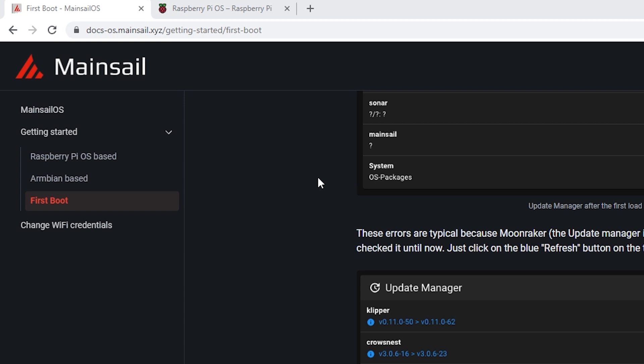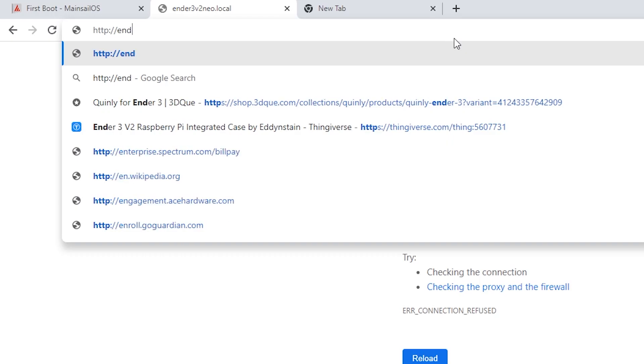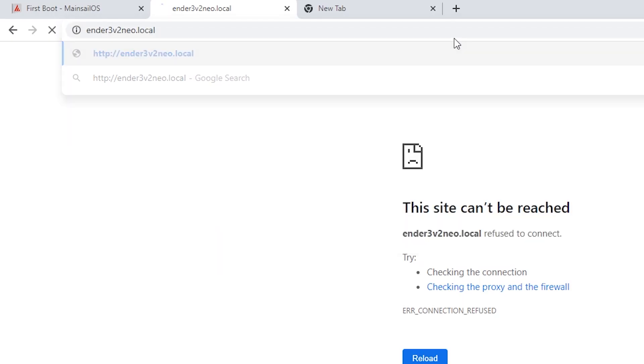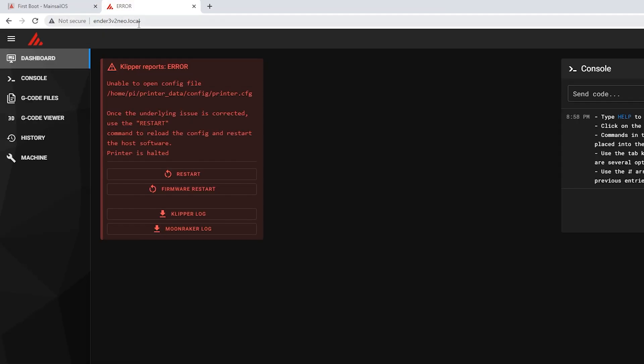And we're done there. And now we're going to need to go into mainsail OS and we're going to try to get onto it by using the host name we just gave it. And this is what I named mine. So this is where I'll come to use it.